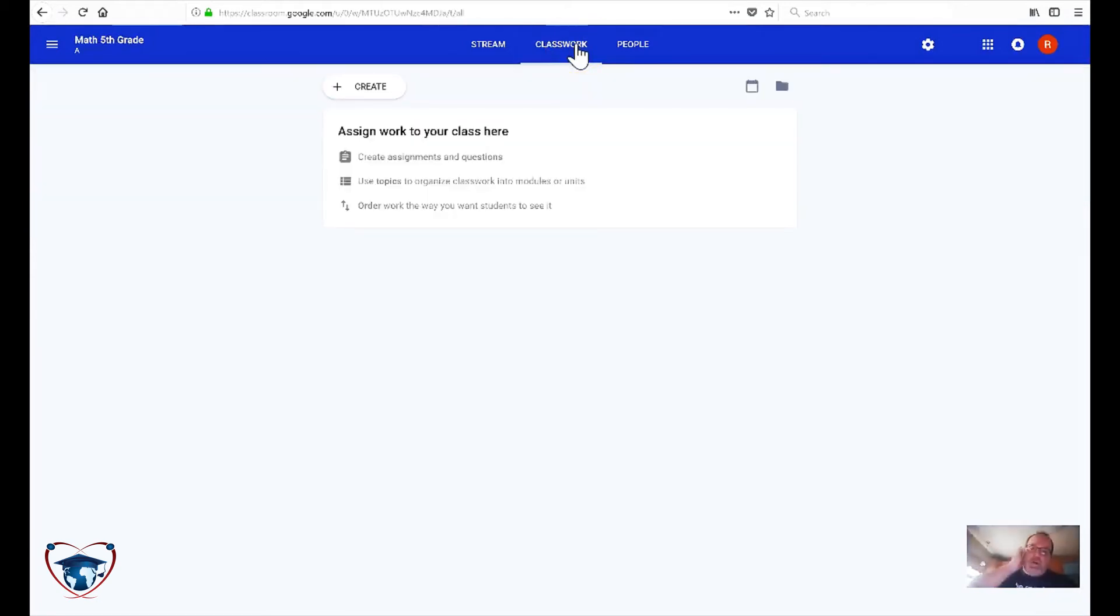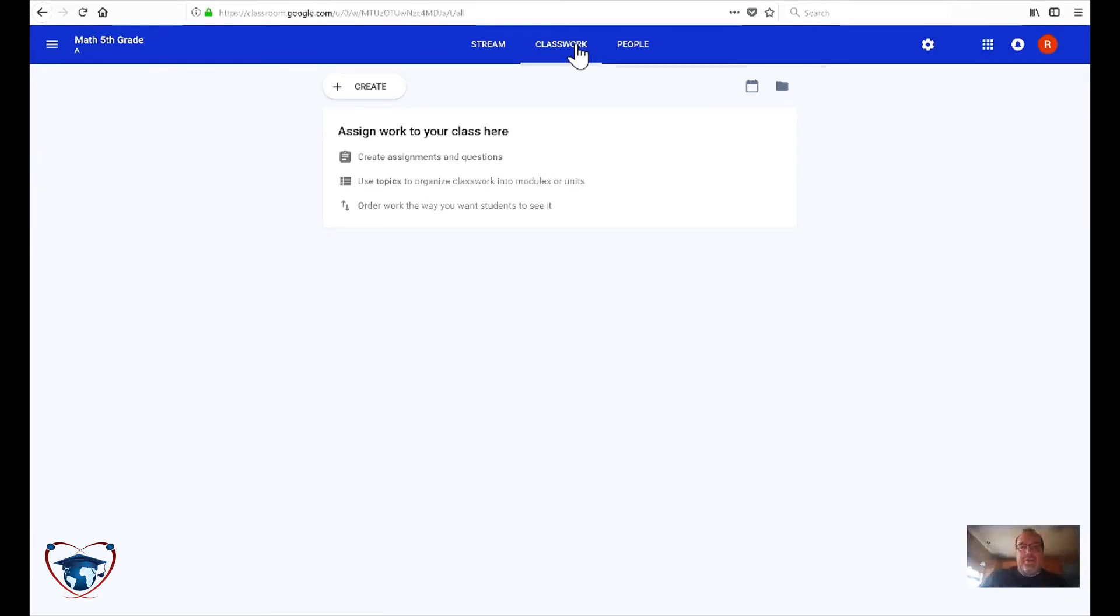Classwork is where you're going to post all your assignments. For that section, I want you to look towards one of my other videos.